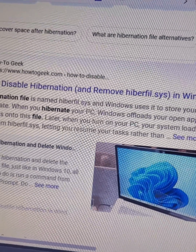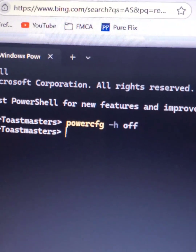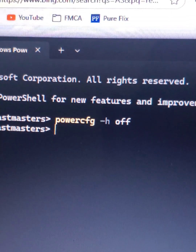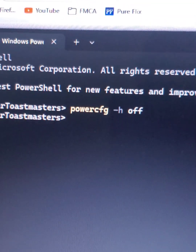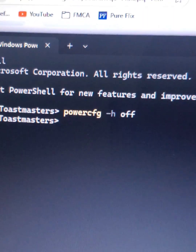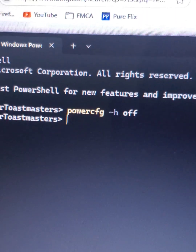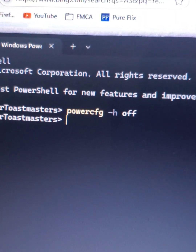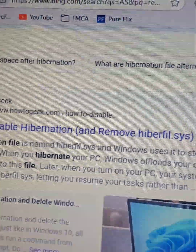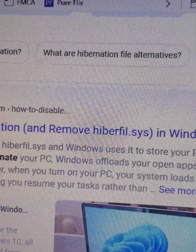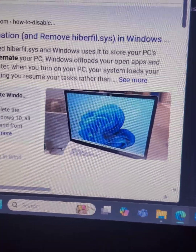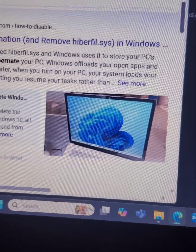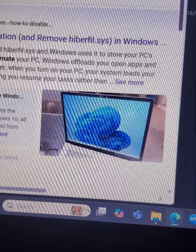The article says to open the terminal and type the command 'powercfg -h off'. What that does is disable the hibernate functionality and also remove the hiberfil.sys file, which is what was taking up that space. Once that file and feature were turned off, the update was then able to continue.